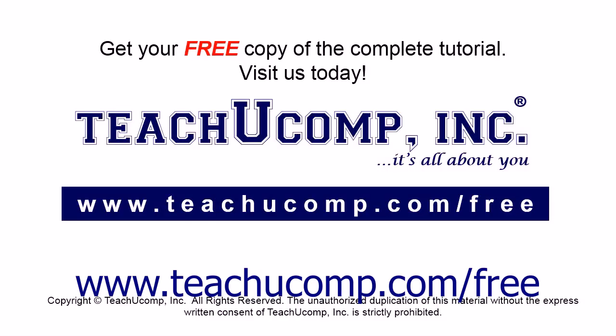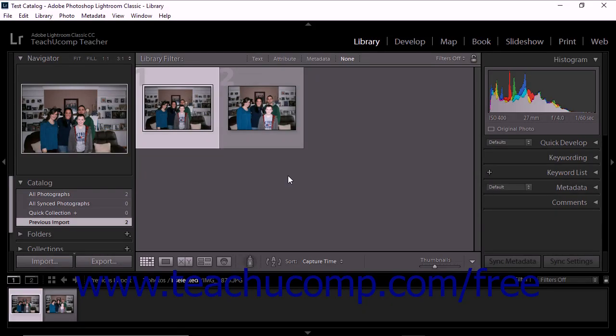Get your free copy of the complete tutorial at www.teachyoucomp.com forward slash free. Import photos into your Lightroom Classic CC catalog directly from a digital camera or card reader.